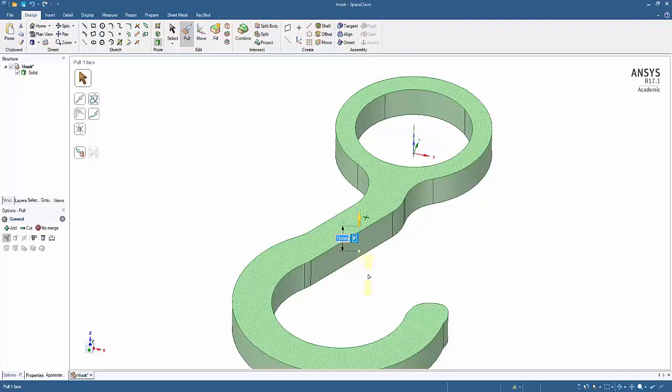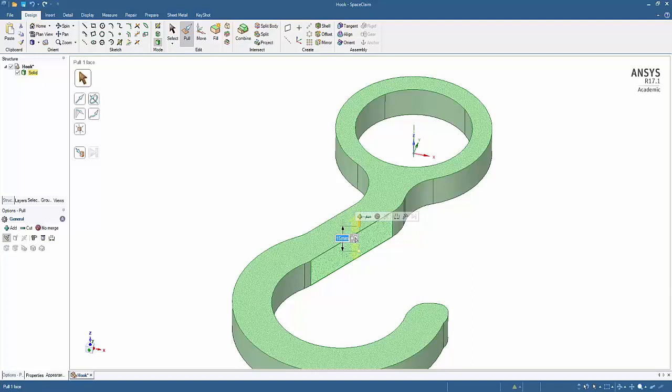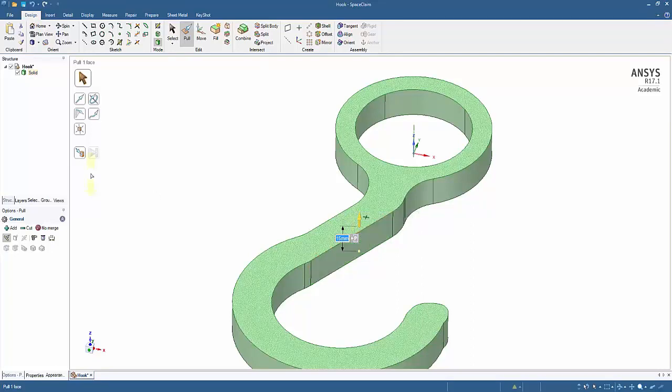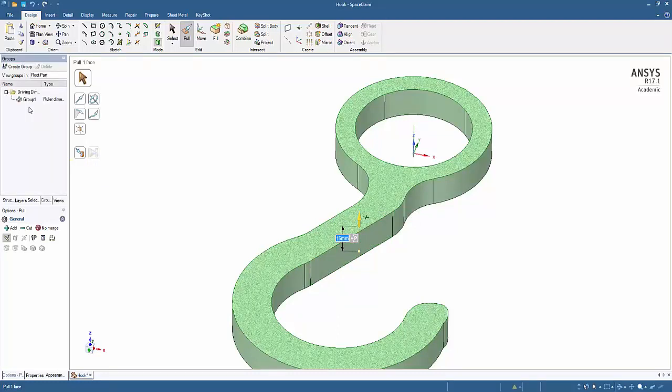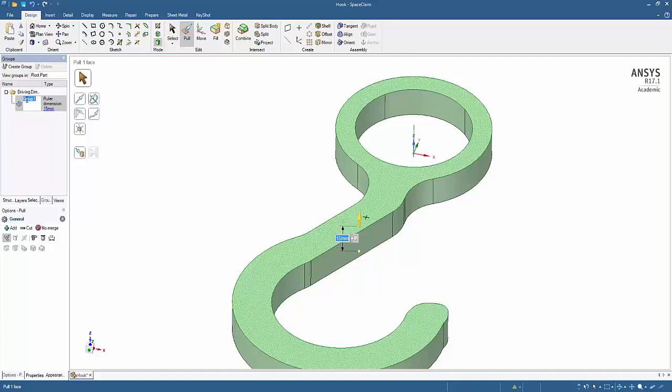I can also create a parameter out of this variable by clicking on the P icon. When I do click on the P icon, SpaceClaim creates what's called a group, which is essentially the same thing as a parameter. Groups are visible in the groups tab. And since this is a thickness value, I'll rename it to thickness in order to be clear as to what this value represents.